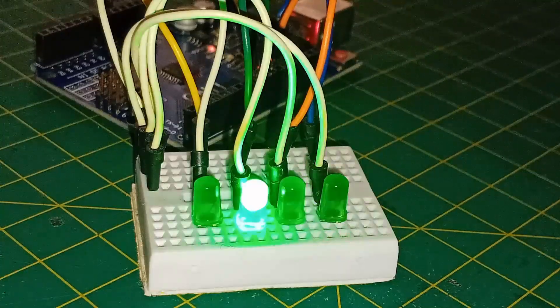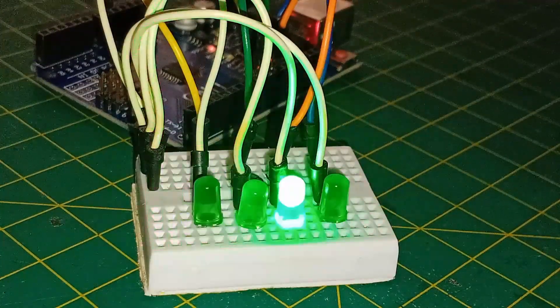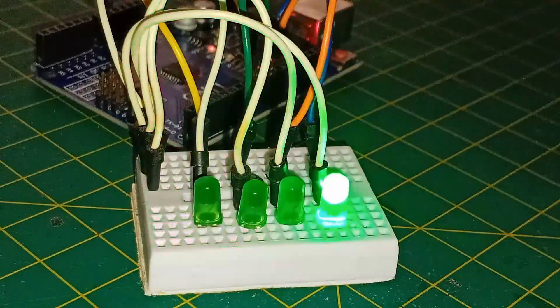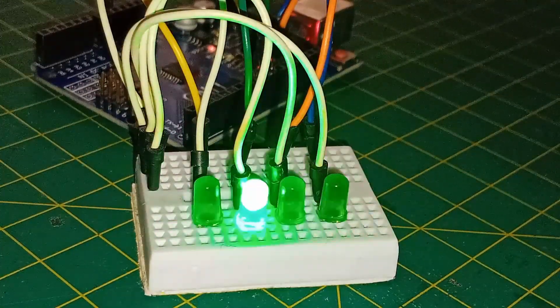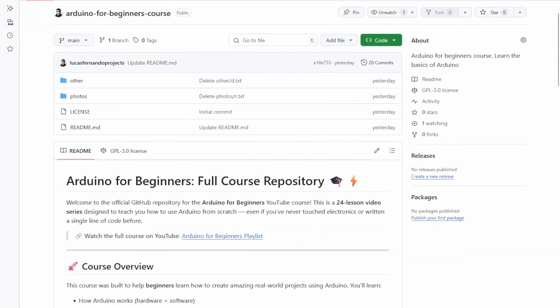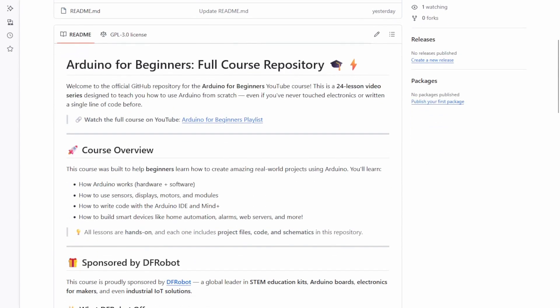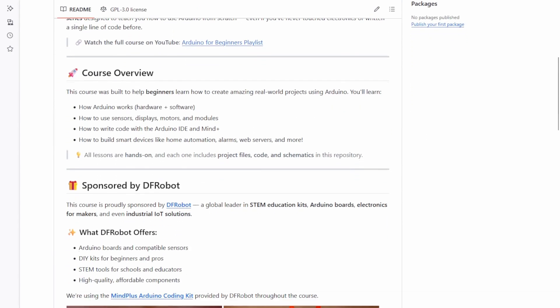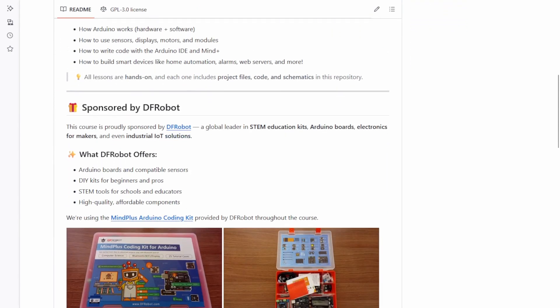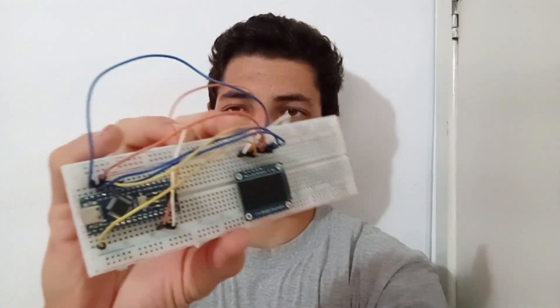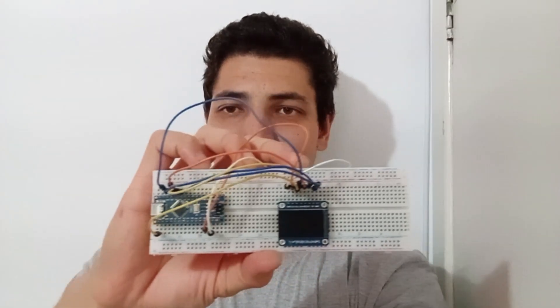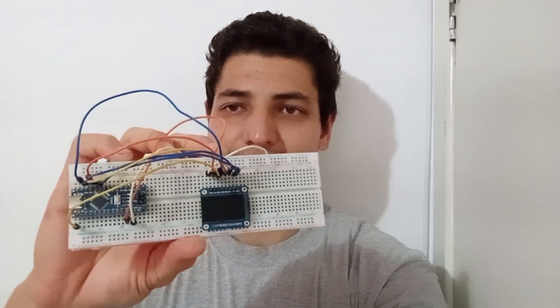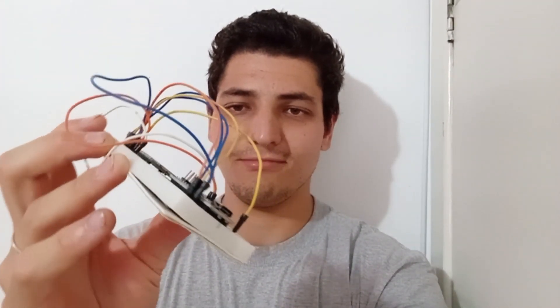You can follow the lessons in order or if you prefer, you can jump directly to the topics you are interested in. Either way, you'll find extra materials like articles, scripts and resources linked in the video descriptions. And don't worry, everything is free. I'll try to keep these lessons as clear and friendly as possible, just like a conversation between you and me. And if I mention a technical term you don't know, feel free to pause the video and look it up. That's part of the learning process.